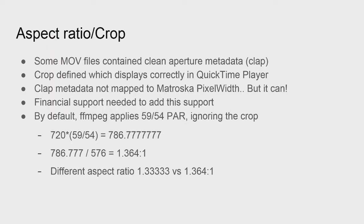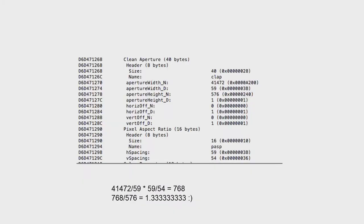If you look at broadcast requirements — like submitting standard definition video to the BBC — they acknowledge that in REC 601 video you're only supposed to show like 703 pixels or so. An added difficulty is that in REC 601, the pixel aspect ratio is defined as 59 divided by 54. If the 720 pixels wide are cropped down to about 703, you will get a 4 by 3.